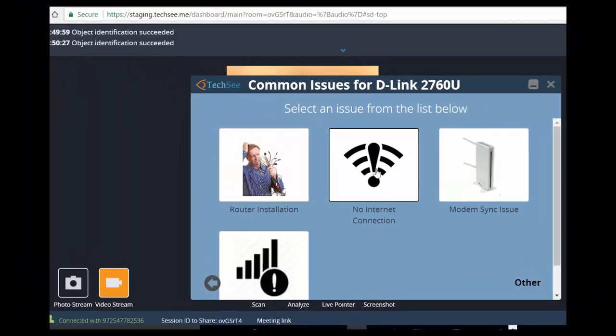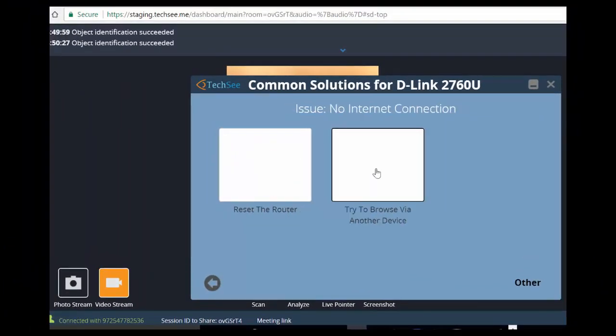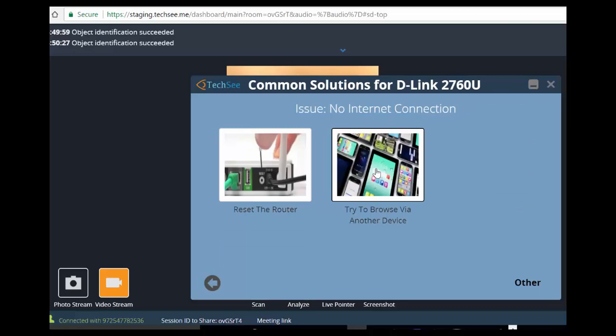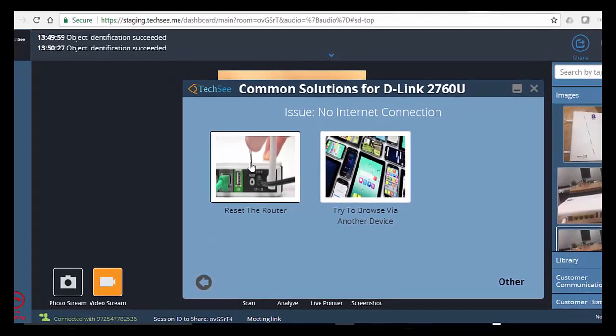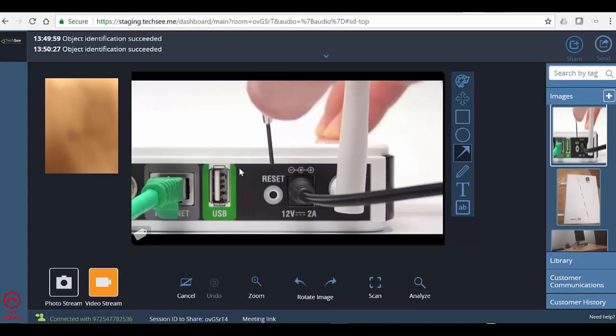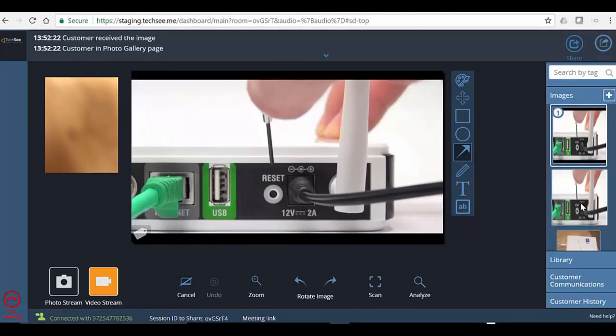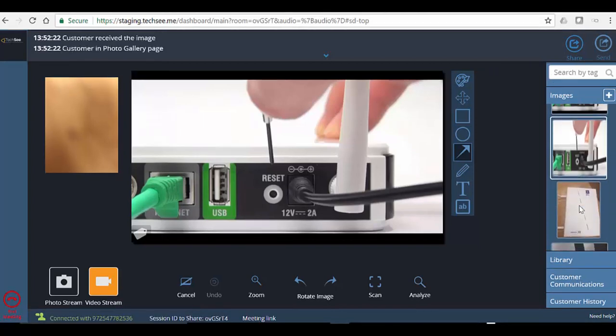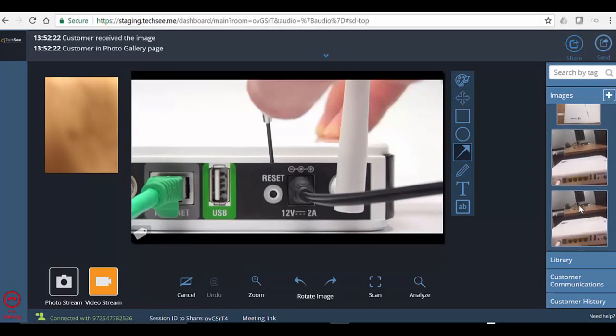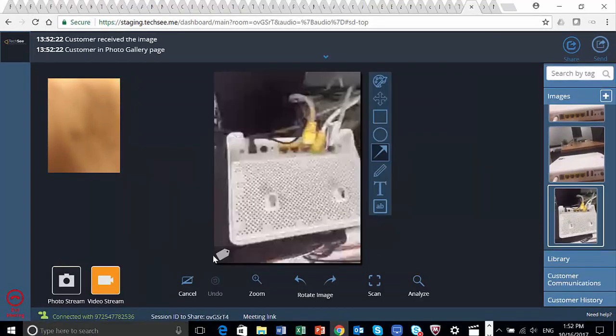The agent believes that internet connectivity is the issue, so she selects the reset router solution and sends visual instructions to the customer. The customer resets his router, which solves the problem.